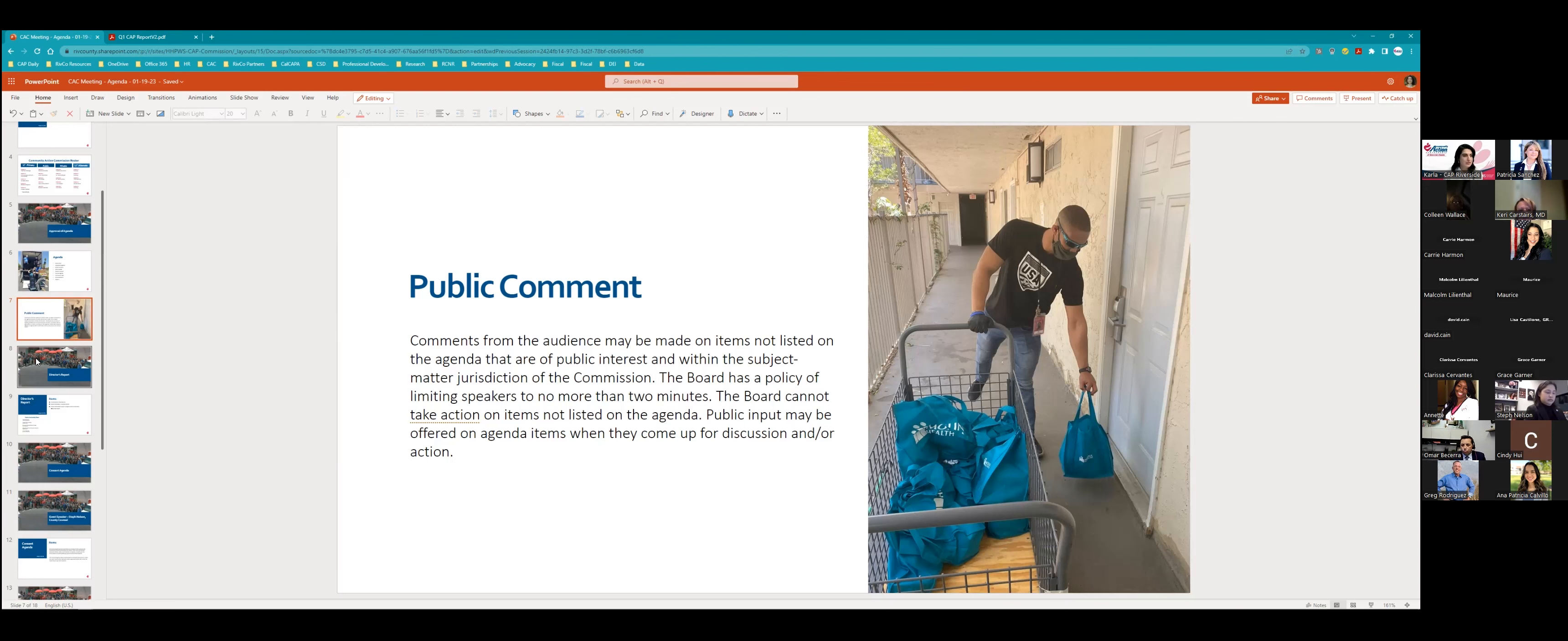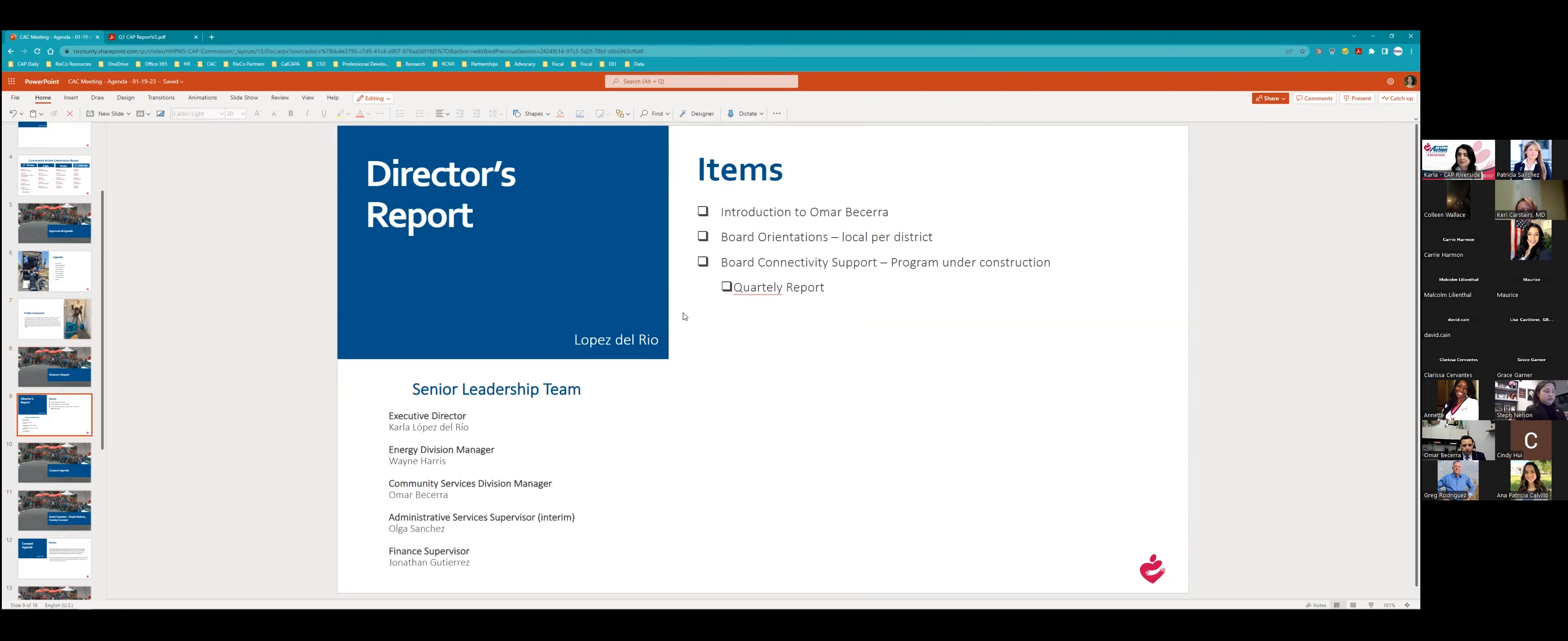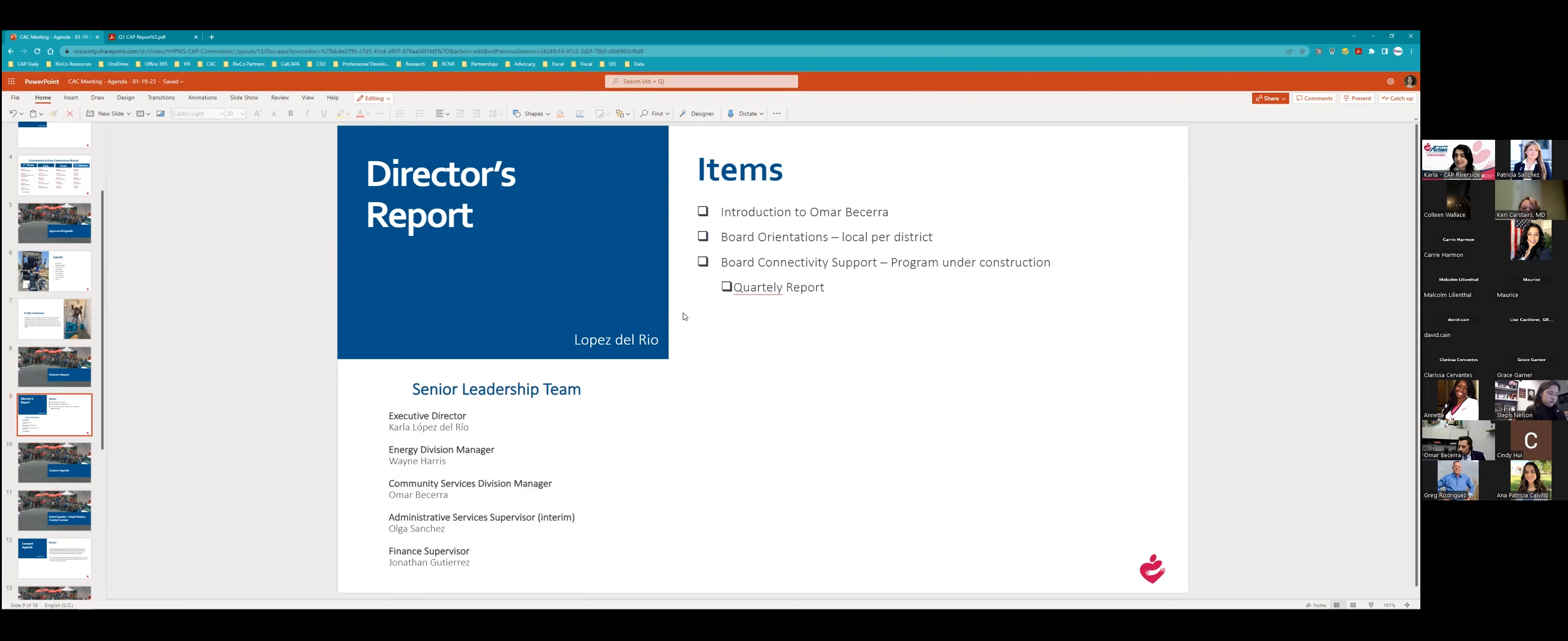Okay. We are going to move on to my report. So I wanted to introduce you to Omar Becerra. We now have a community services division manager. And also wanted to update you before I give him a chance to just address you, is that we, one of our supervisors, administrative services supervisor, Tamara Martin, has actually taken a position outside of this organization with another nonprofit. And at the moment we have Olga Sanchez serving as an interim. So we will be recruiting for those two positions in the next couple of weeks. And we also have an accounting position open. So there's a lot of staffing, great stuff happening at CAP, and we are growing our team just a little. Omar, would you please introduce yourself and unmute.